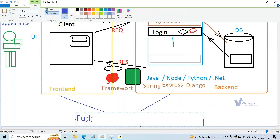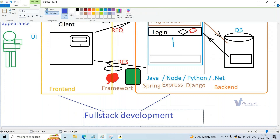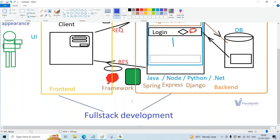Full-stack development is nothing but the process of developing a complete web application — both front-end development and back-end development together. In the industry, earlier there used to be completely separate teams for back-end and front-end development. But these days, if someone is already working as a front-end developer, companies are asking them to also learn a back-end language, and vice versa. As a fresher, they expect you to have knowledge on both sides — server-side and client-side development.